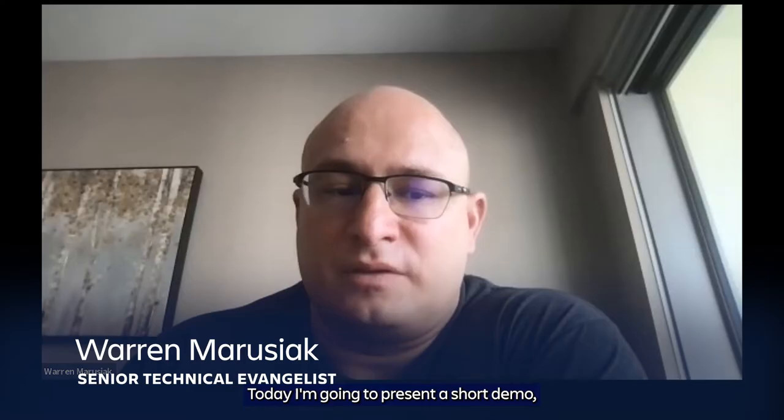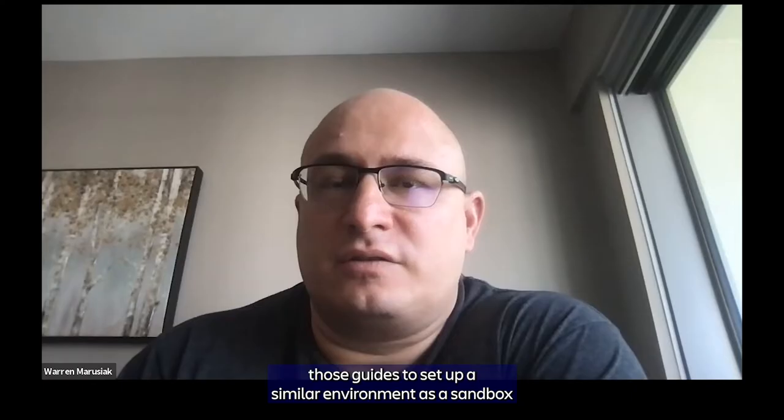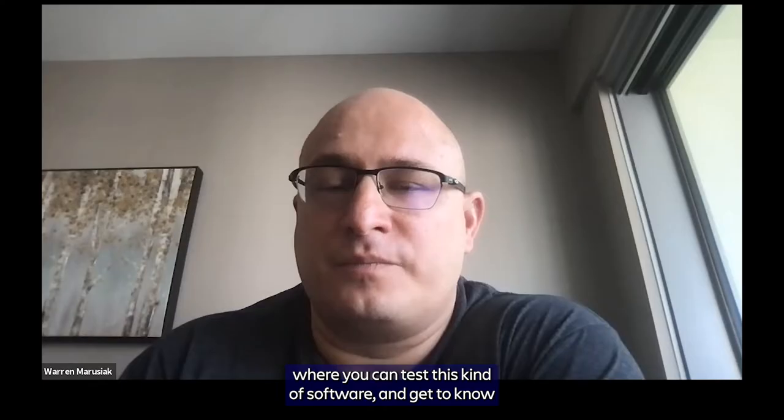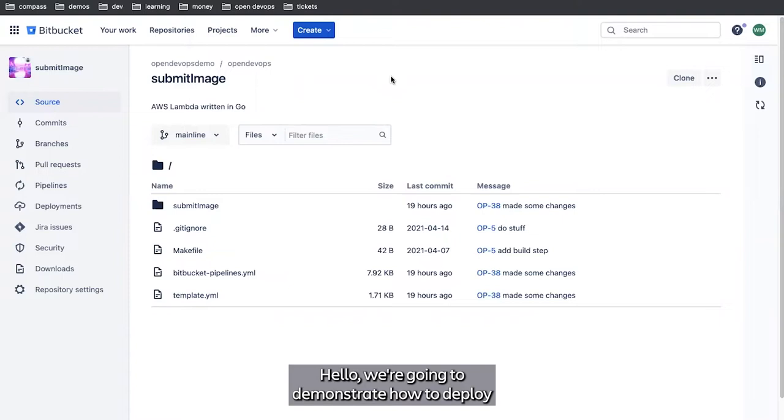Hello, my name is Warren Rusiak. I'm a senior technical evangelist with Atlassian. Today, I'm going to present a short demo on how to deploy a code change to a production environment using Atlassian Open DevOps. This video accompanies the Atlassian Open DevOps quick start guides, and you can follow those guides to set up a similar environment as a sandbox where you can test this kind of software and get to know the tools and features available to you.